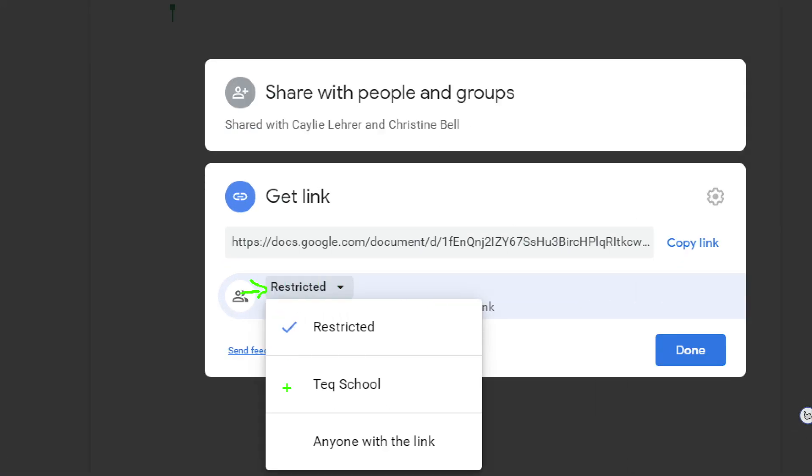I can share with my school or my organization. Oftentimes schools will have this set so that your only options are Restricted or shared with the school. Your child may not be able to share outside of the actual school organization, and this is obviously for security purposes. However, sometimes you may see 'Anyone with a link can view.'